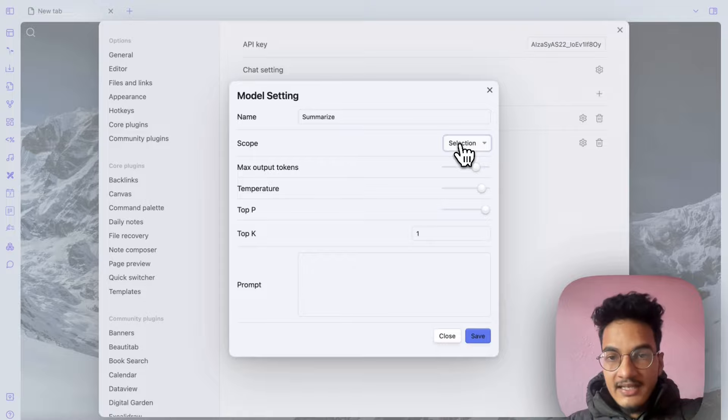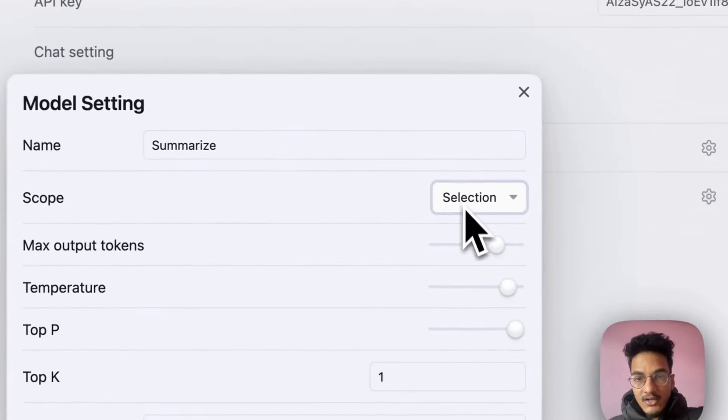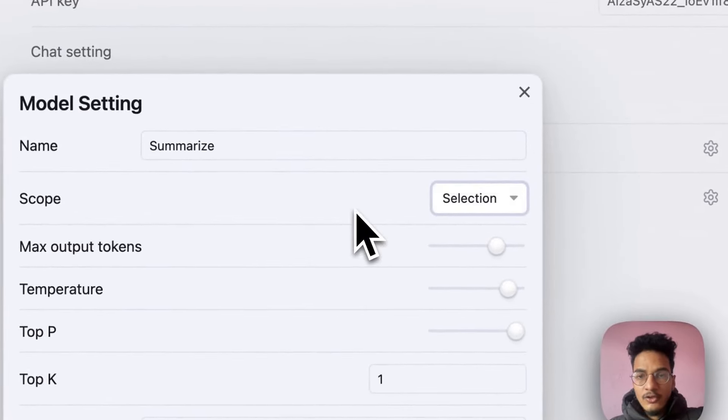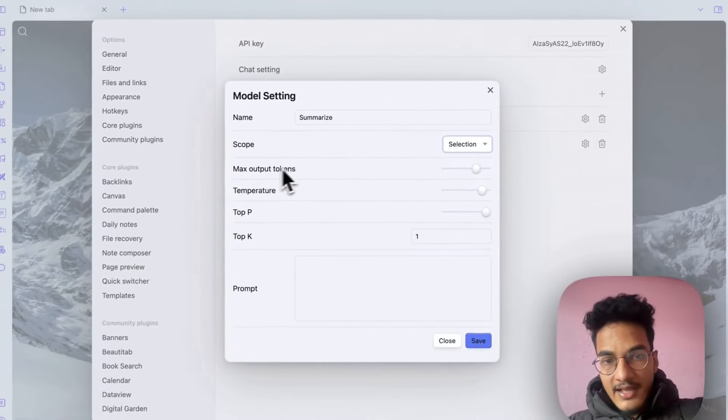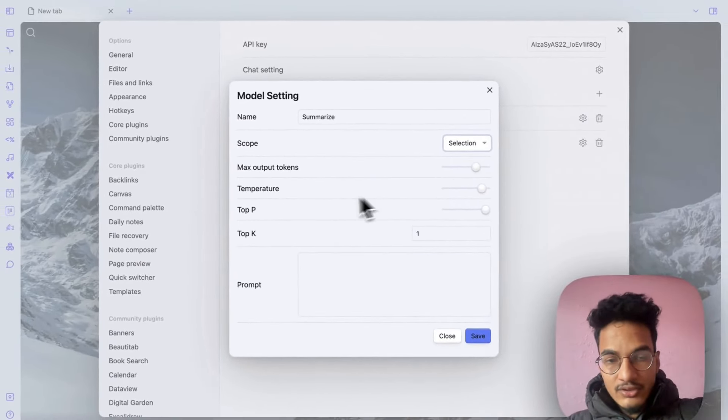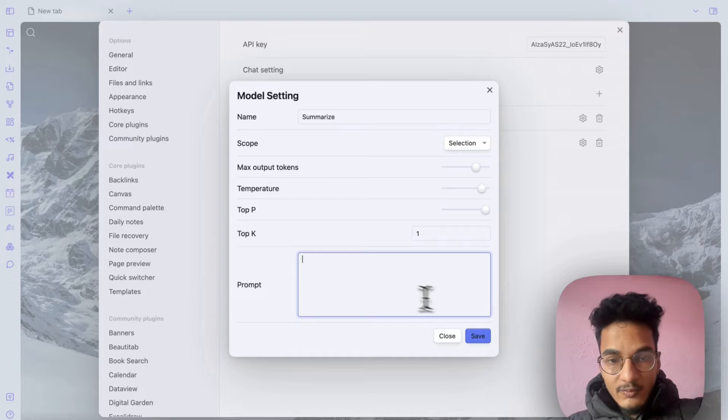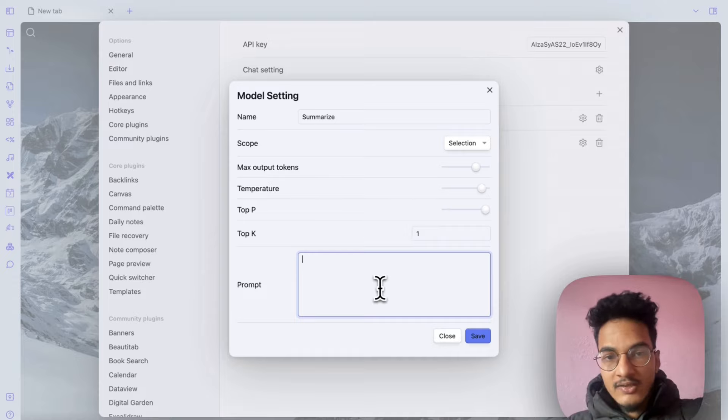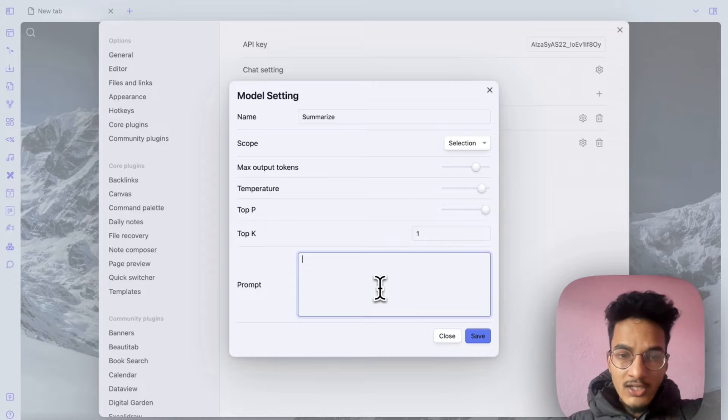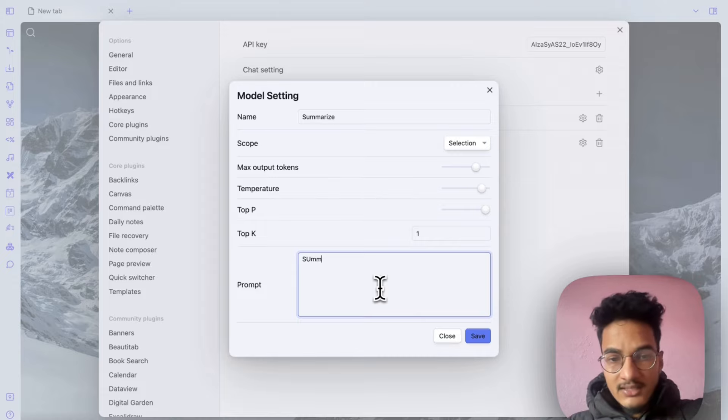Here is the scope where you can choose selection or document. Selection means that the selected text will be taken as context while document means the whole document will be taken as context. Then here you have max output tokens, temperature, top-p, top-k values. Here is the prompt where you can write. That's it, we are creating a prompt to summarize our note which means you can just write summarize.